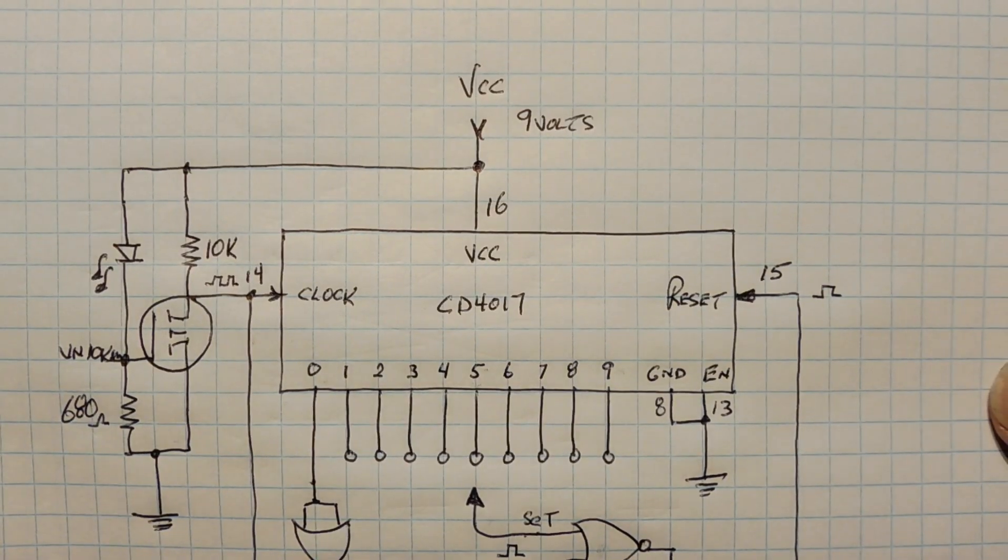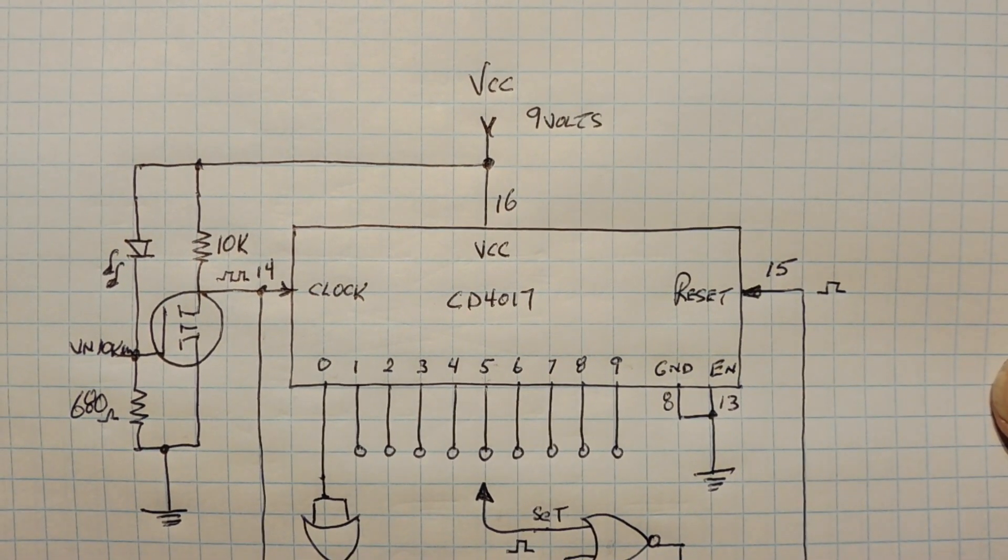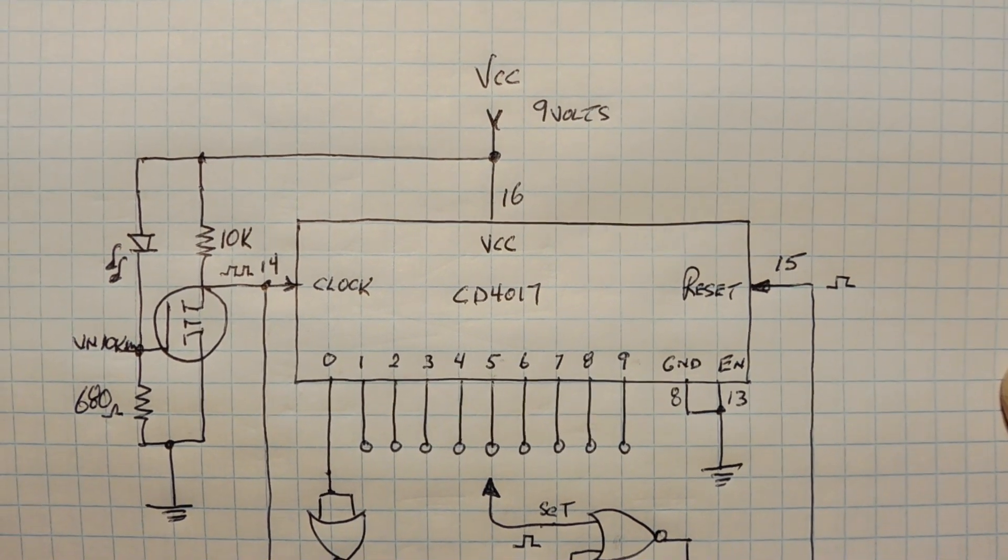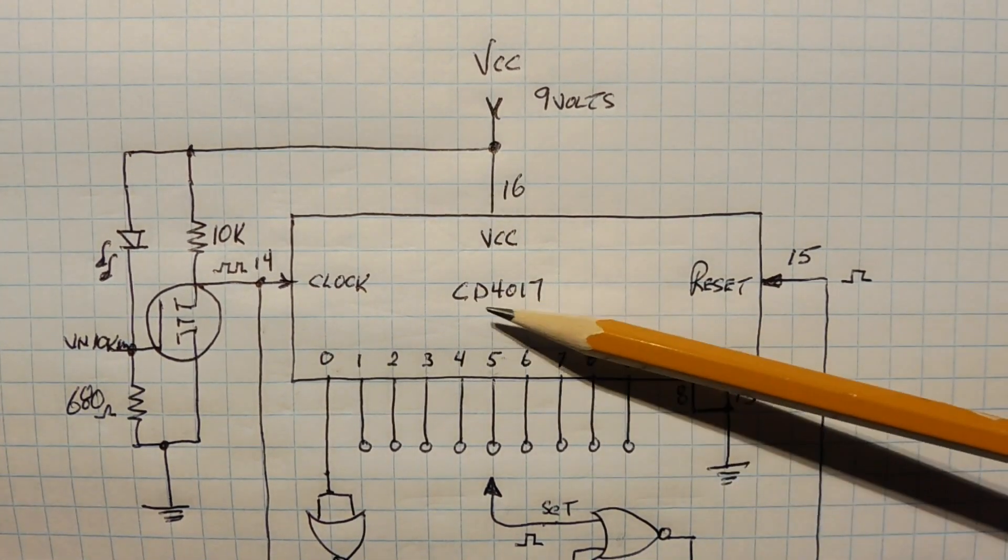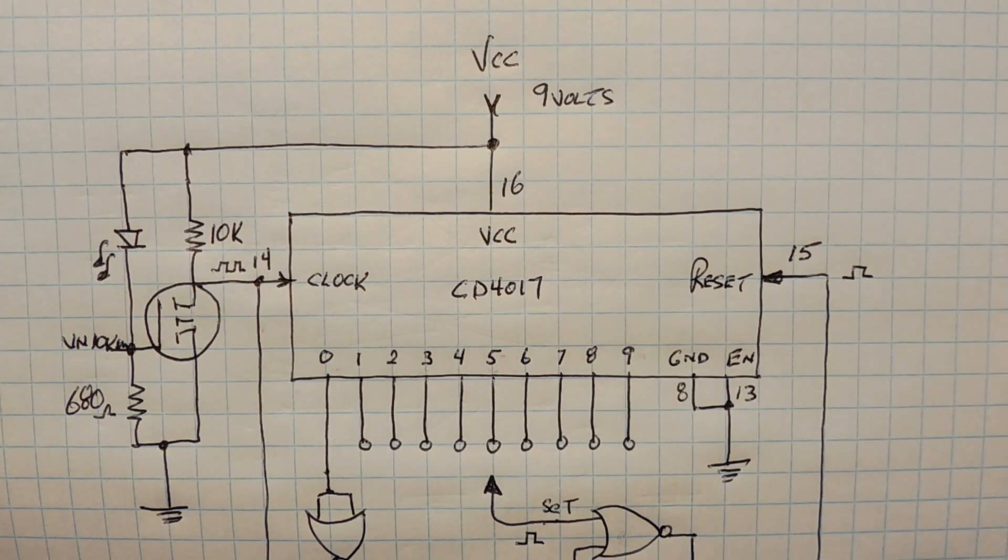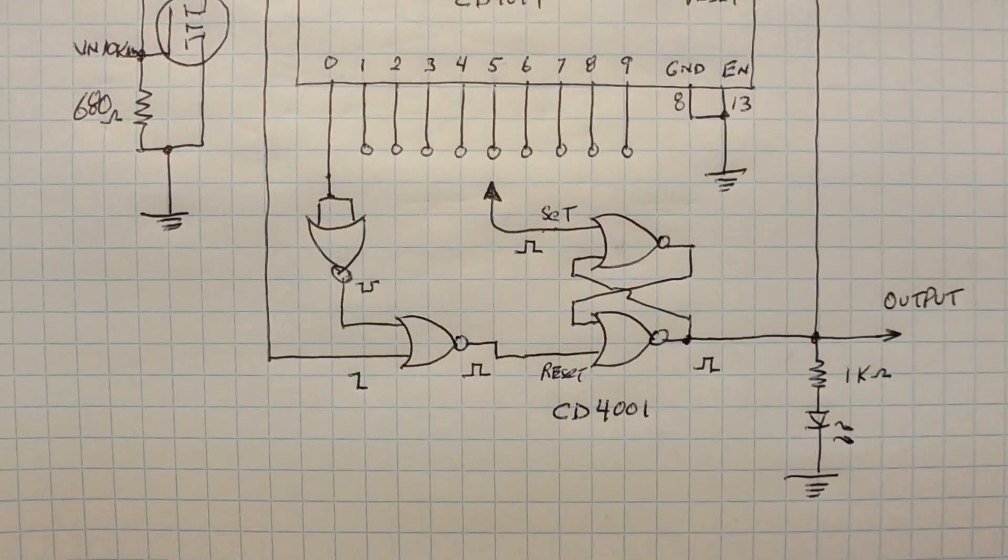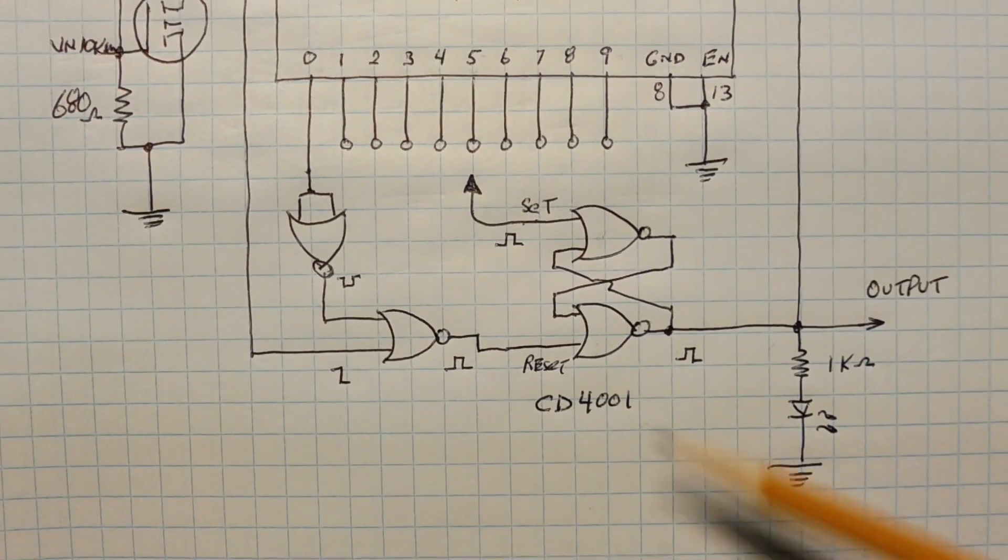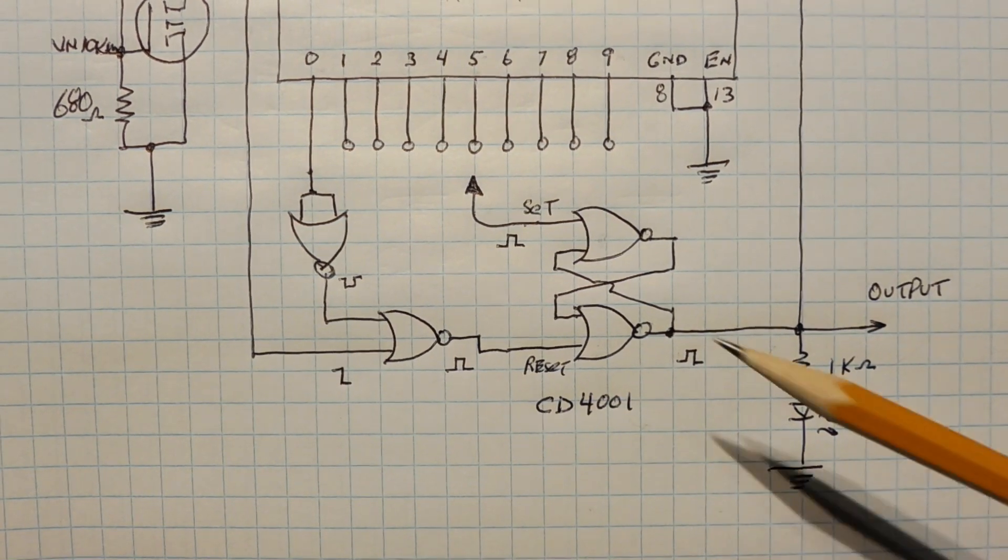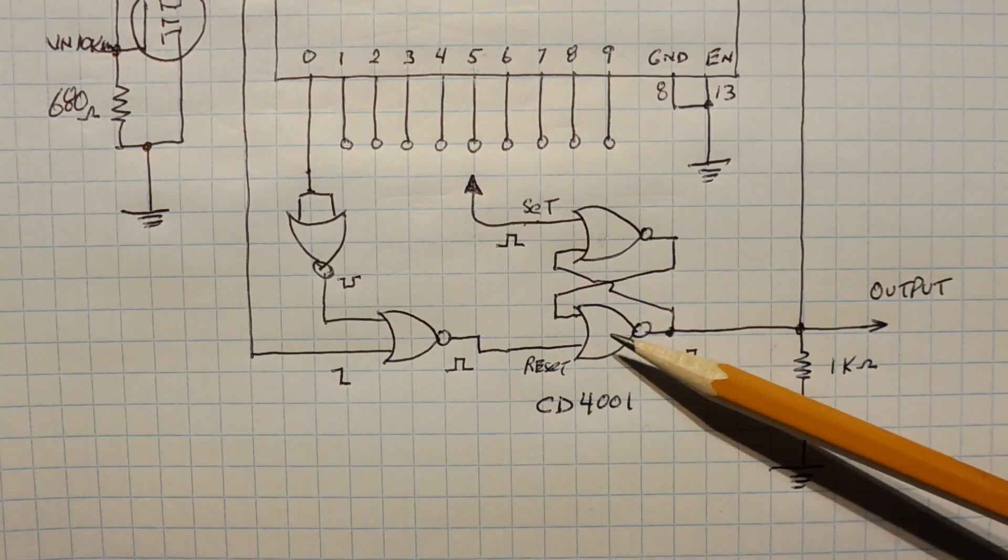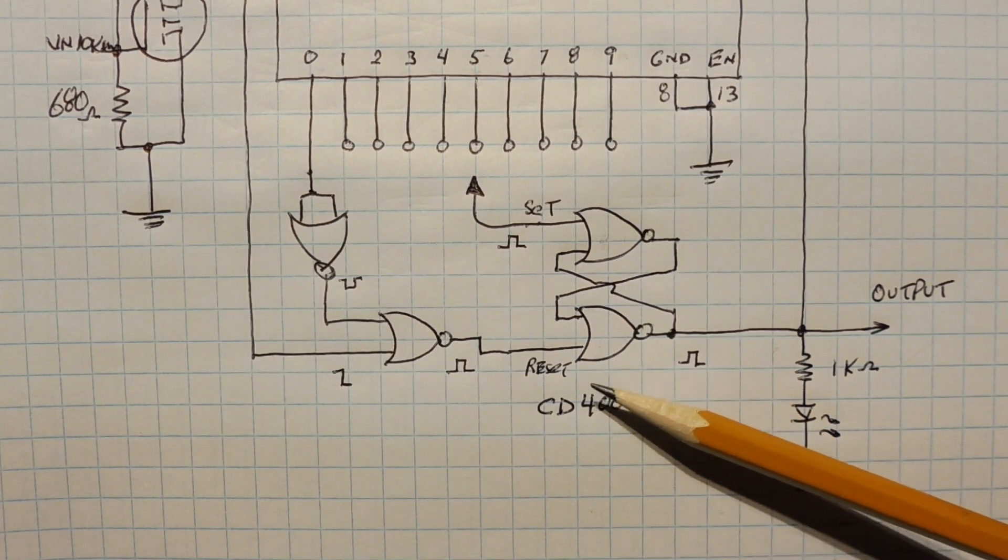Okay, here's the schematic diagram of my programmable frequency divider, which uses two ICs. Now the first one is the CD4017, that's my divide by 10 counter. And the second IC is the CD4001, which are two input NOR gates. Now these two NOR gates are cross-coupled, so they're configured as an SR flip-flop.